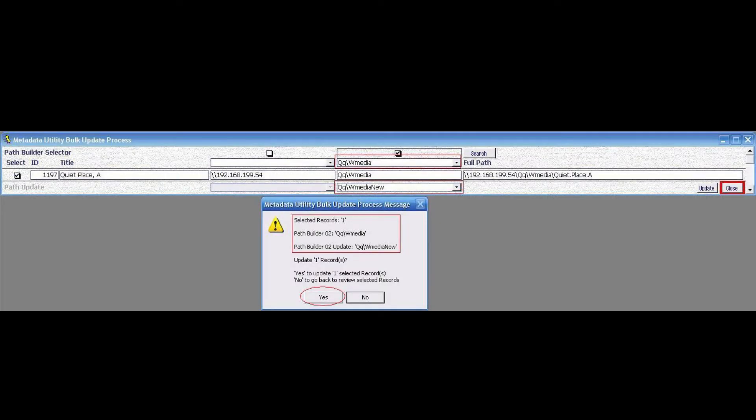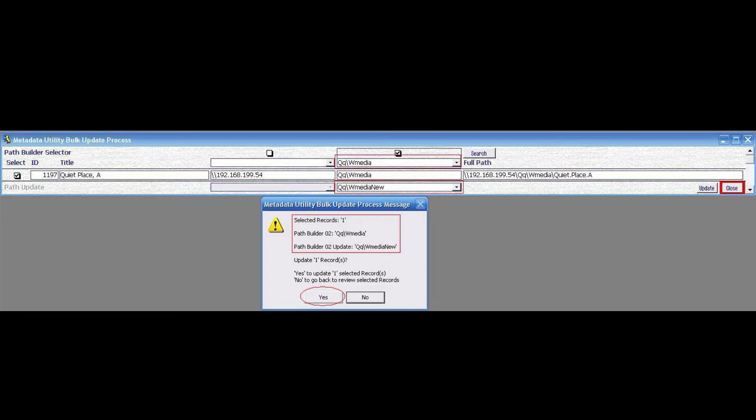The next feature built into Metadata utility is the bulk update process. This feature enables users to manage migrations of part or their entire movie library from one location to another, whether it's a local hard drive, a logical partition, a USB hard drive, or a network-attached storage.